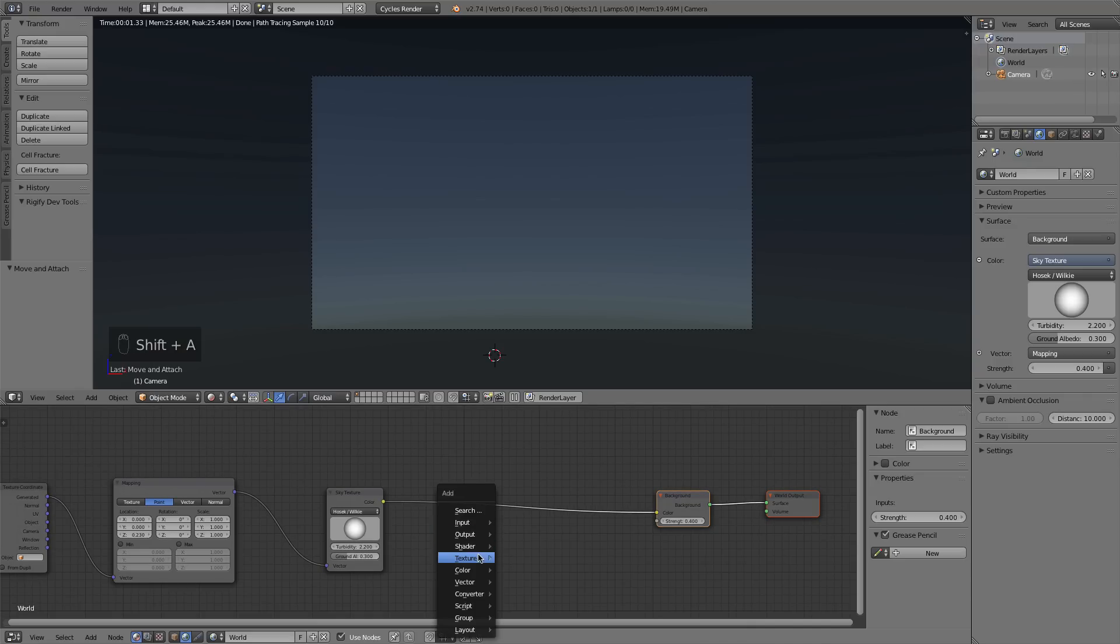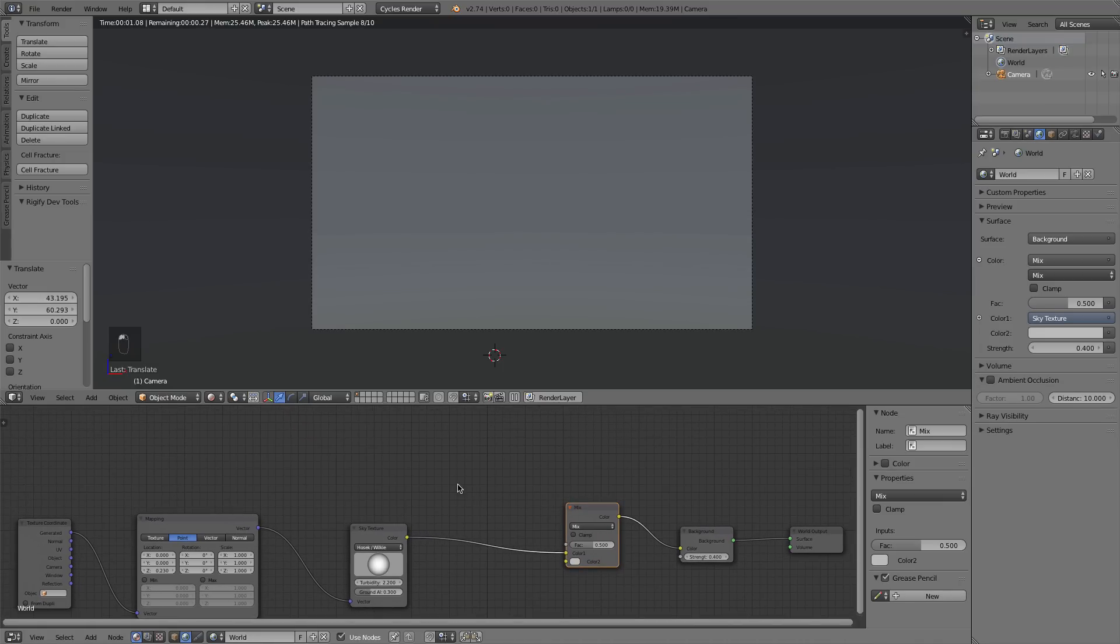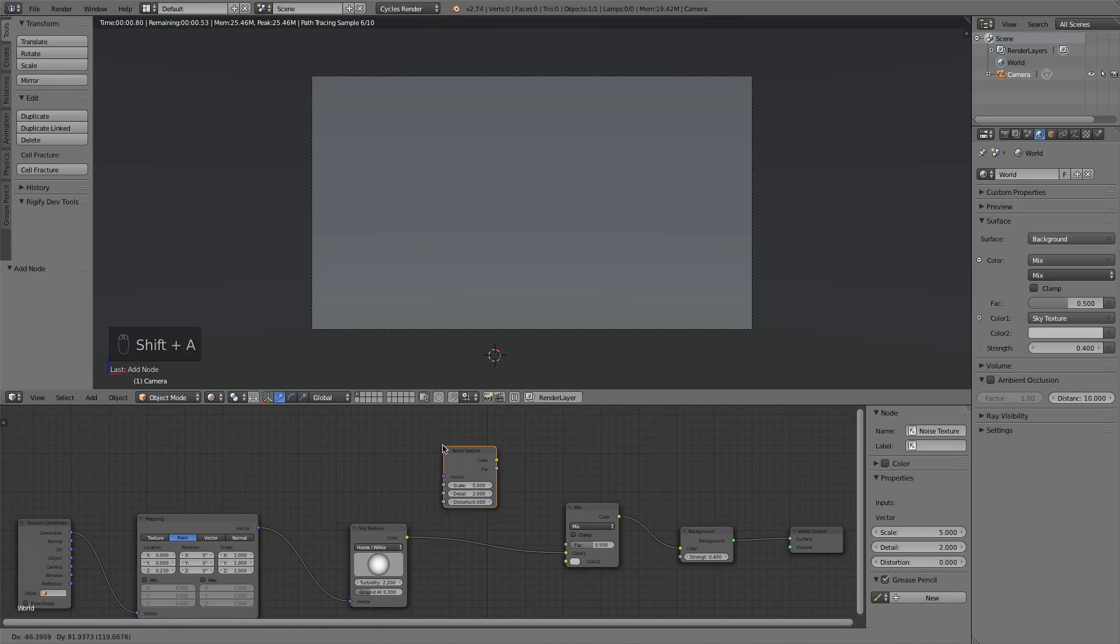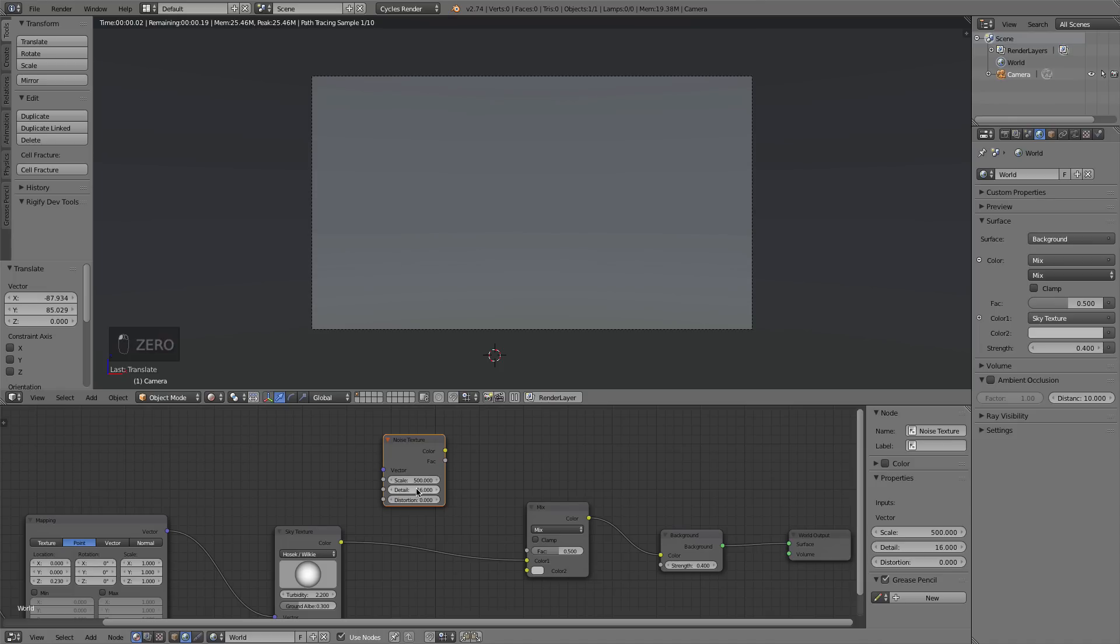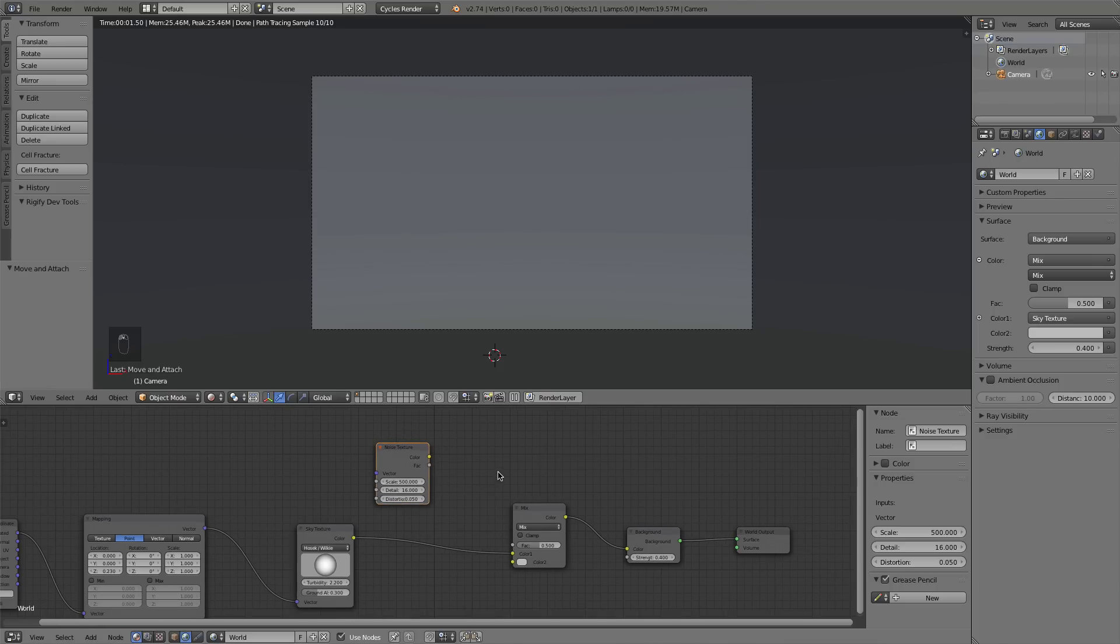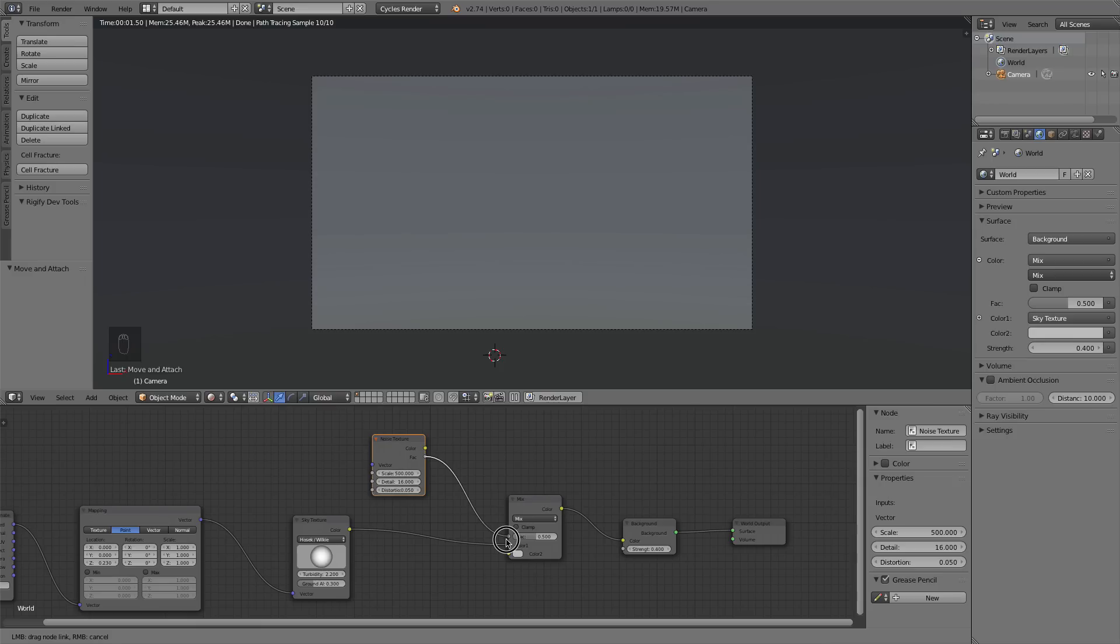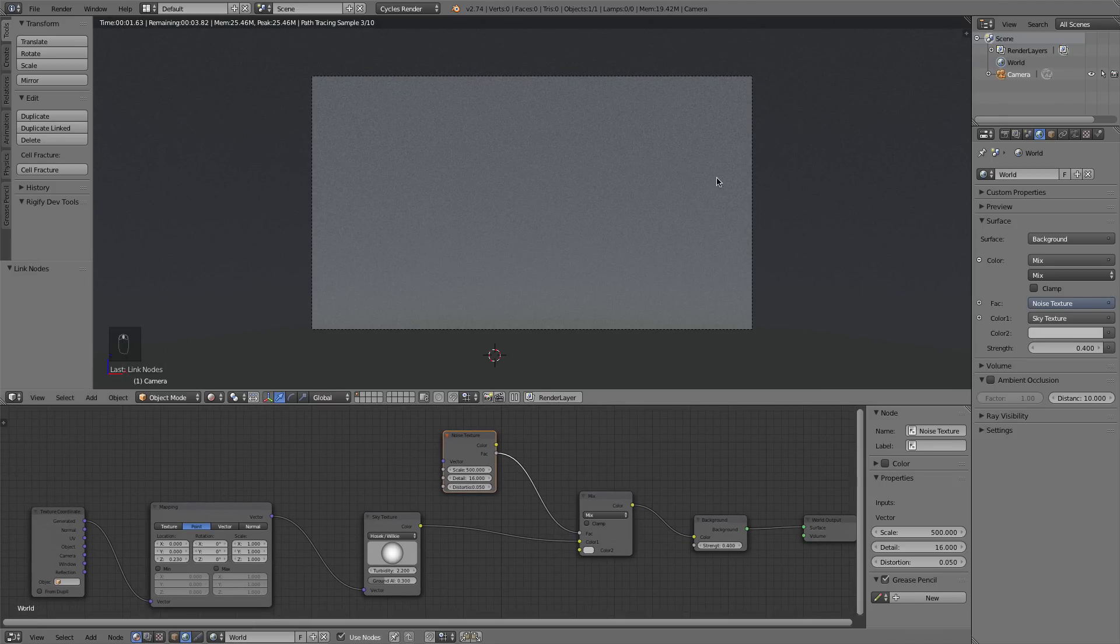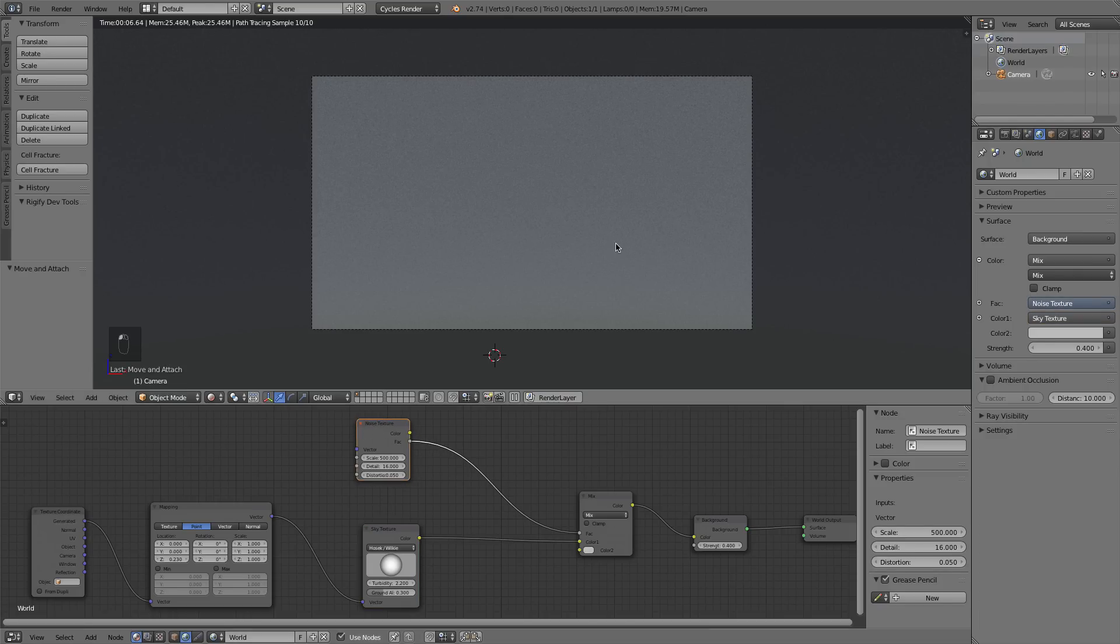If I press Shift A, I'm going to go color, mix RGB and drop that in. Now Shift A texture, noise texture, and this is going to be basically our stars. So if I increase that scale to about 500, I'll take the detail to 16 which is as high as it goes. And you can do a little bit of distortion, maybe 0.05, it doesn't really matter. The noise has enough distortion in and of itself. And I'm just going to take the factor of that and plug it into the factor of that mix RGB. You can see we have a whole bunch of noise and snow. So we need a way to make this more prominent because that is essentially our stars.